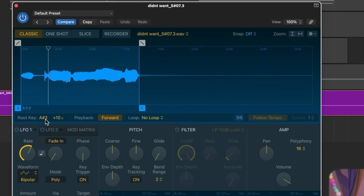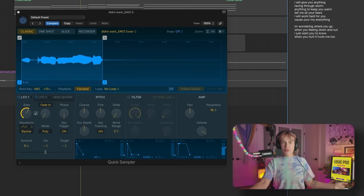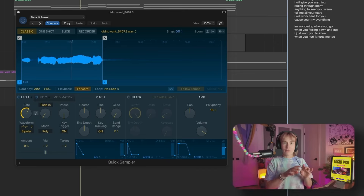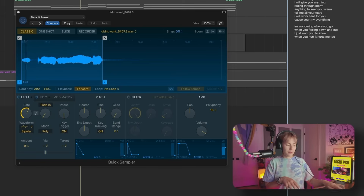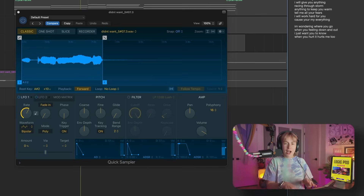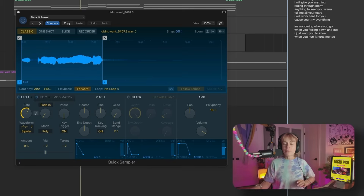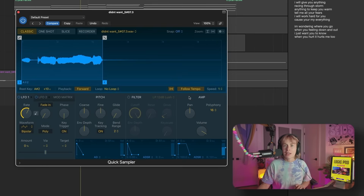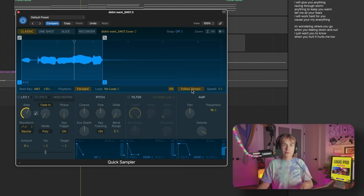Now you can play it on your MIDI keyboard. Let's talk about a few things we can do within the Quick Sampler. If I go lower on my MIDI keyboard it slows it down, and if I go higher it speeds it up. For this track I want it to actually follow tempo, so I'm going to click this little button and have it follow tempo. So now when I go up it slows it down to the tempo of my song, which is 100 BPM.